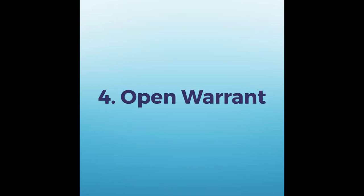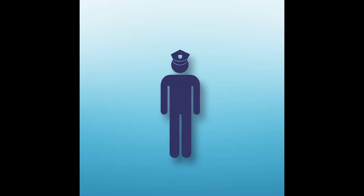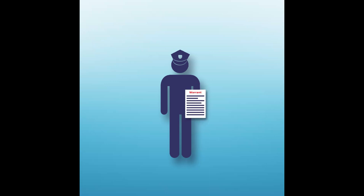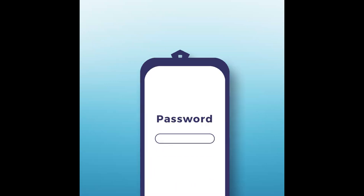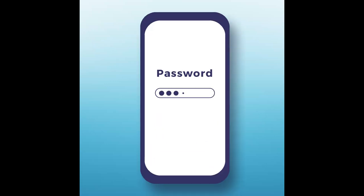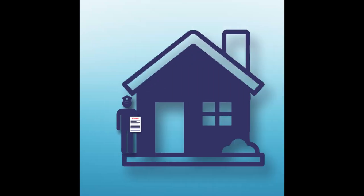Open warrant: the Gardaí will have a warrant to search everything you own and force you to enter your phone password. They can even search your family member's property.